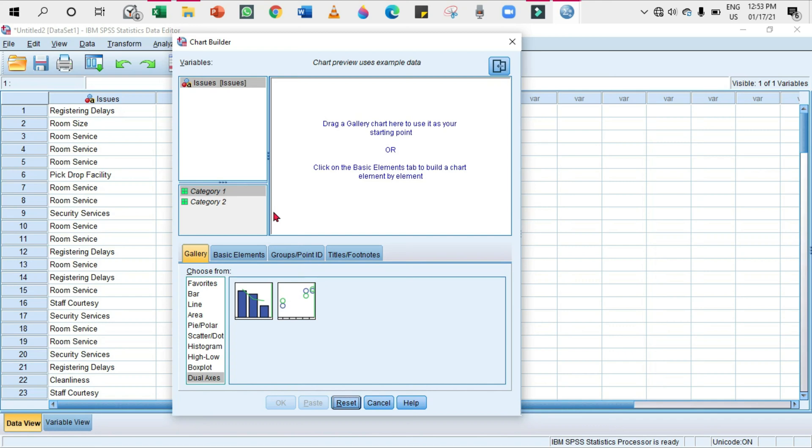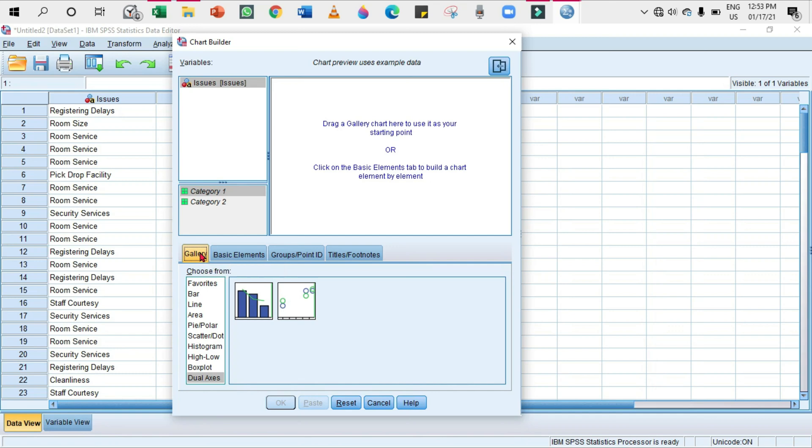You can click Continue. In that you can select the measurement levels and then again come back to this Chart Builder. Sometimes there will be a pop-up of that dialog box before this Chart Builder appears.